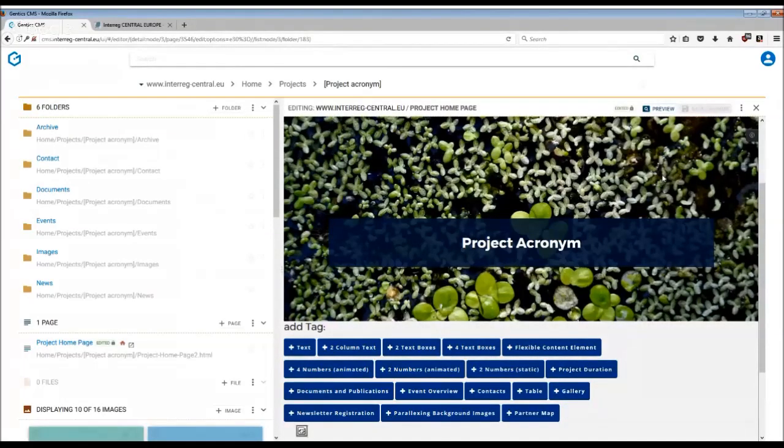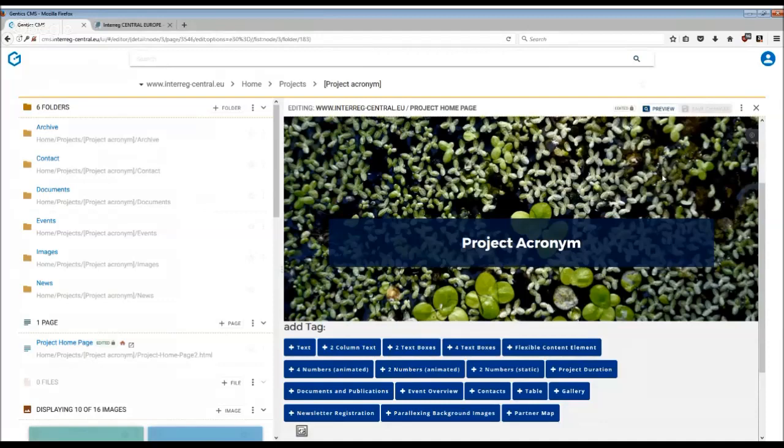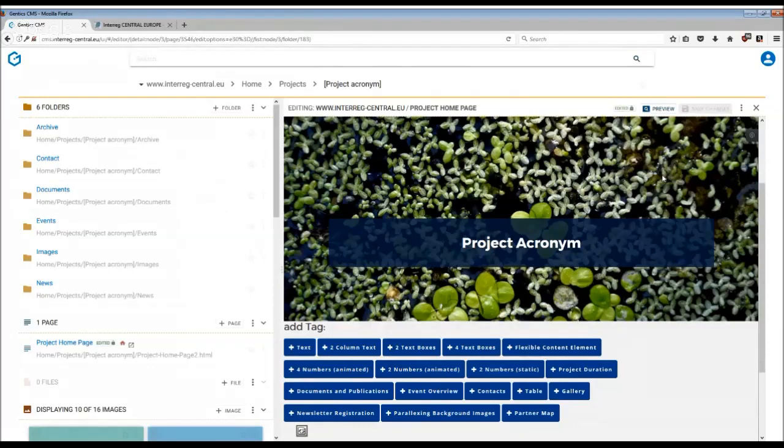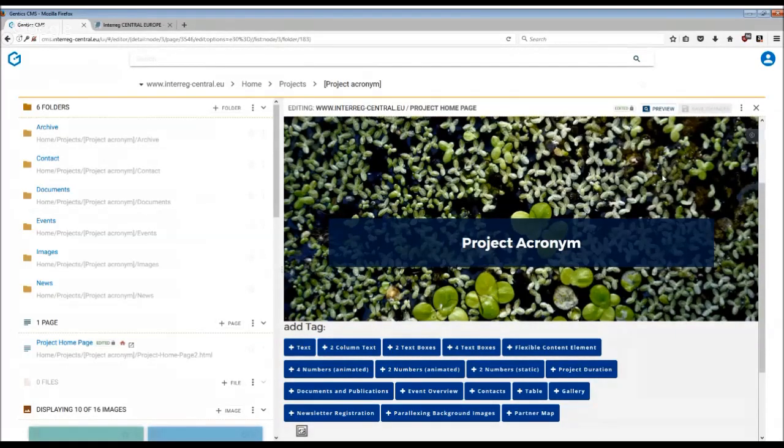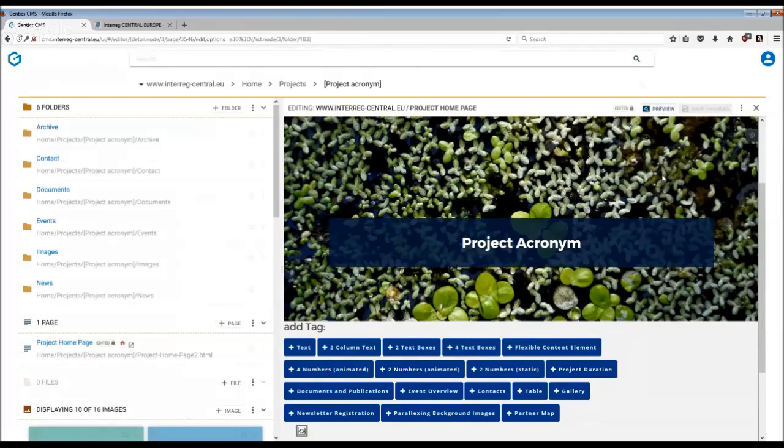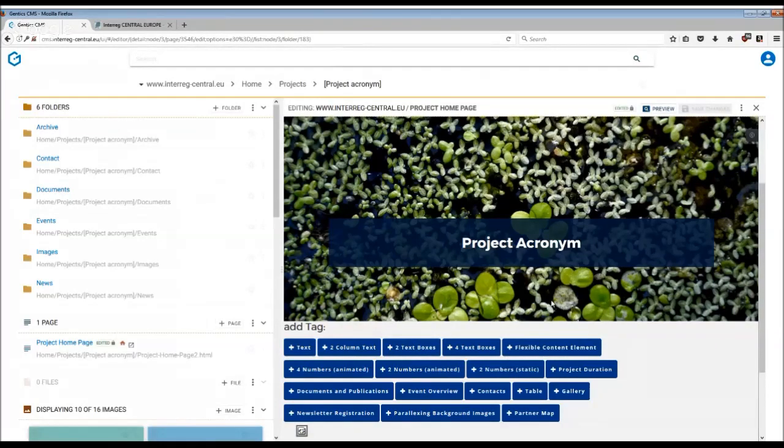There are numerous ways to present and promote events on your website. You can decide to use text boxes or flexible content elements. However, if you have important external events and would like to take advantage of traffic coming to our program website, then you might want to use an event overview tag.